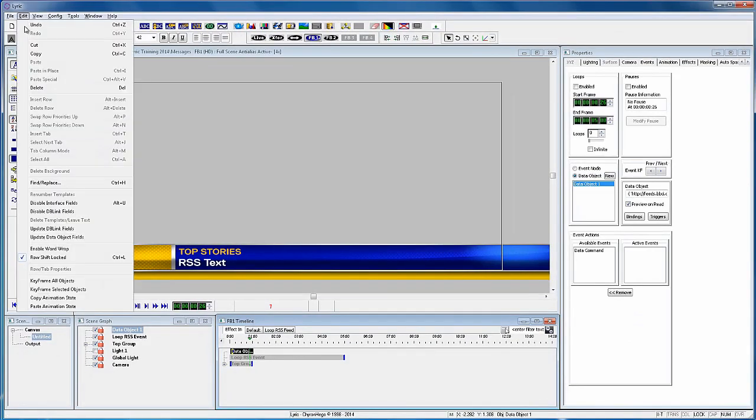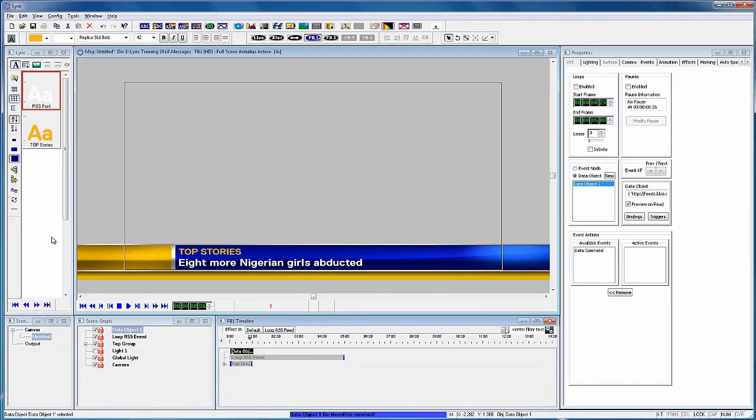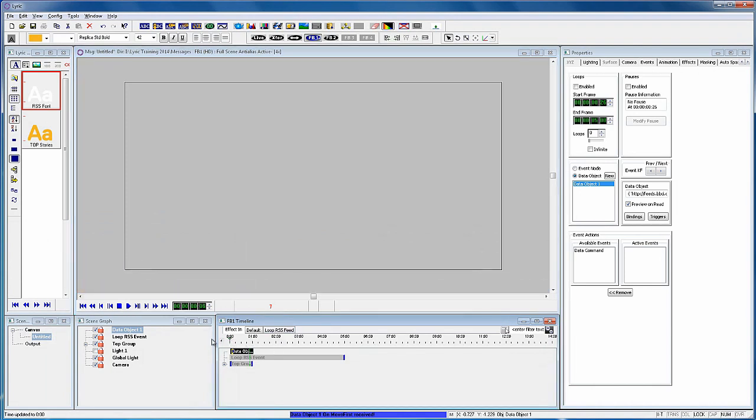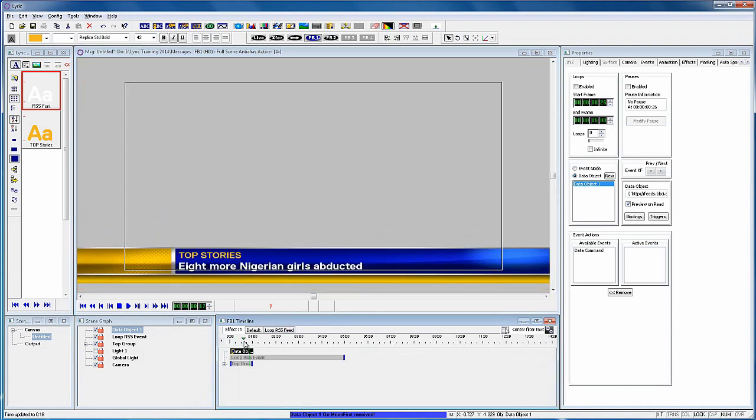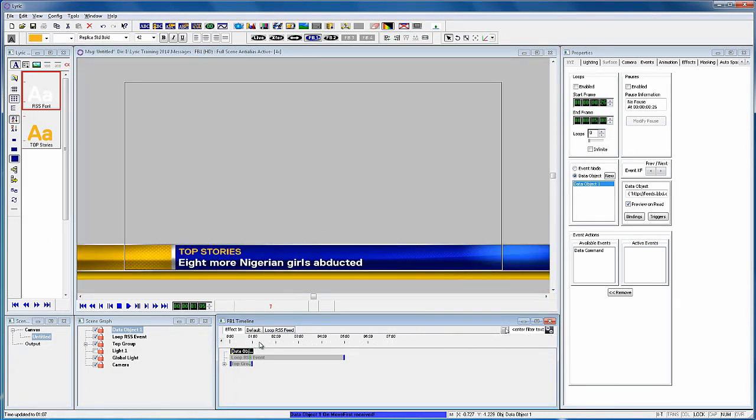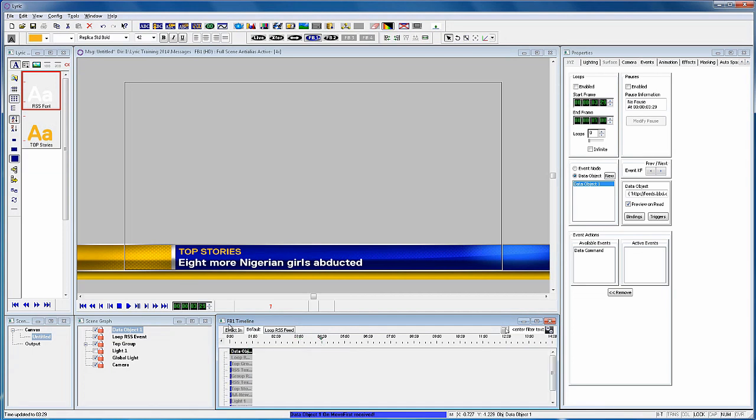Click edit from the Lyric toolbar, and select update data object fields. So as you can see, it has now fetched the first headline from the RSS feed, and displayed it in Lyric. Okay, the effect in is complete.